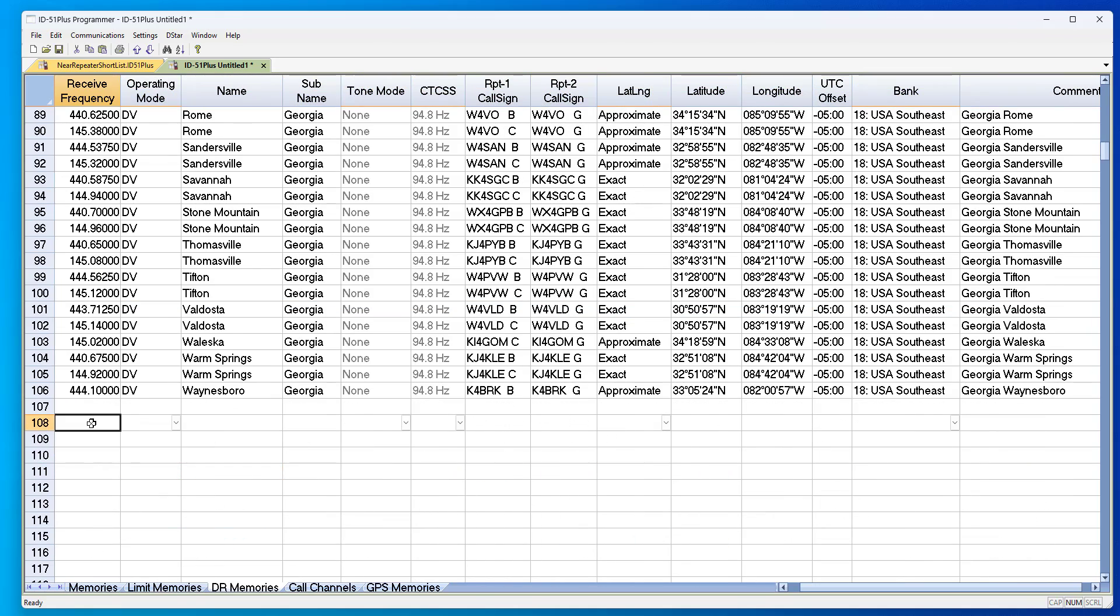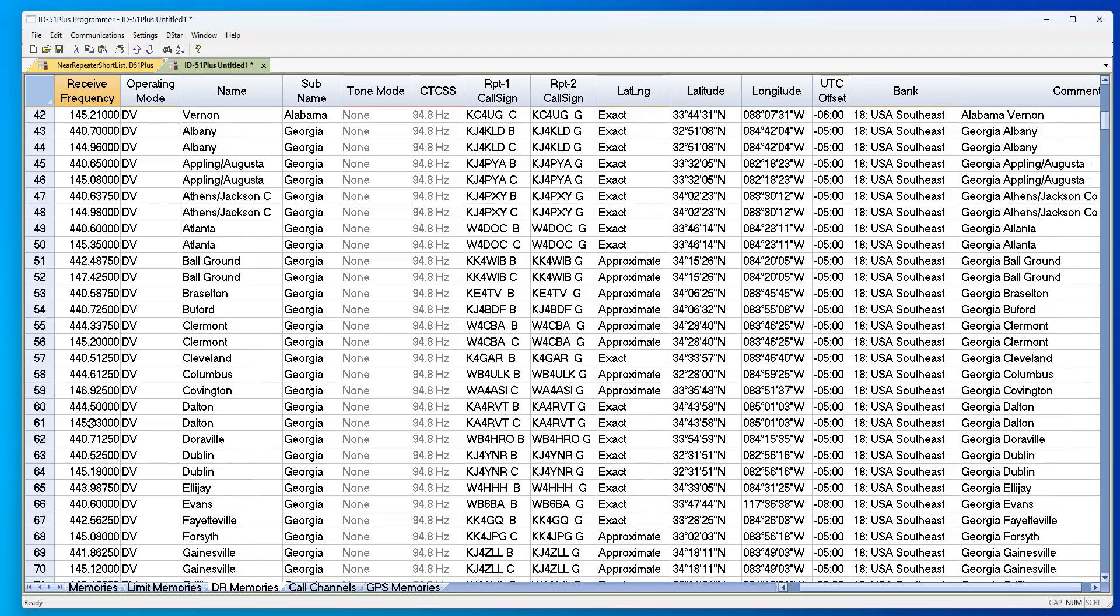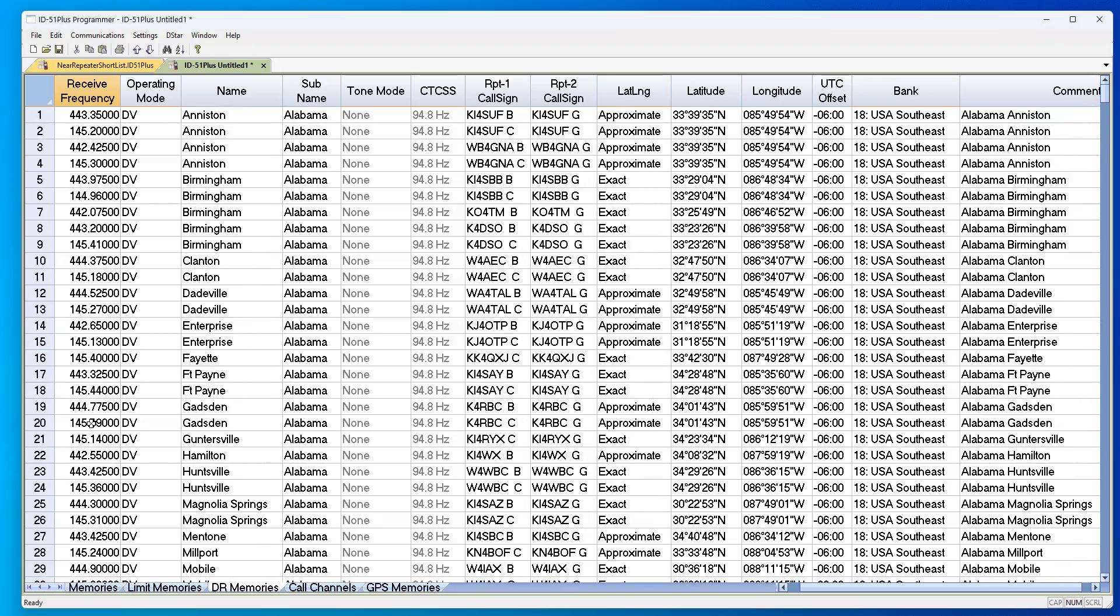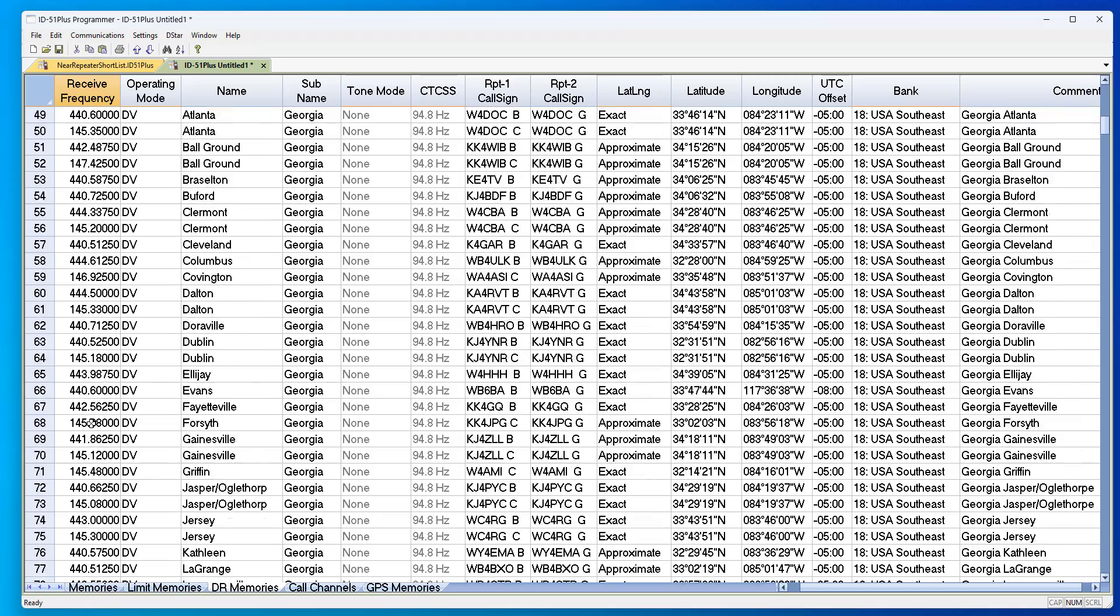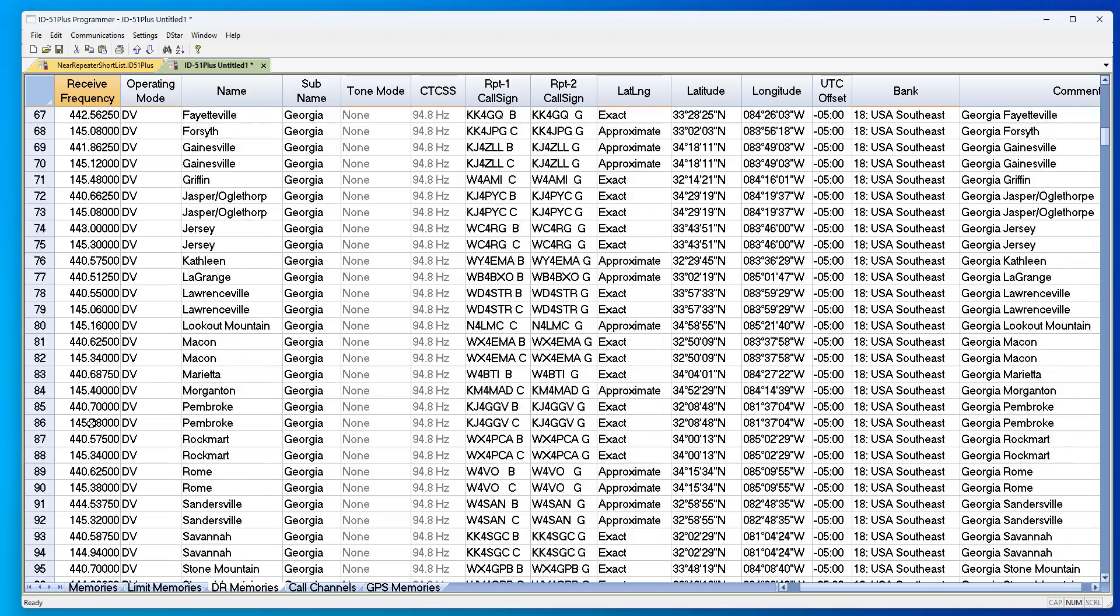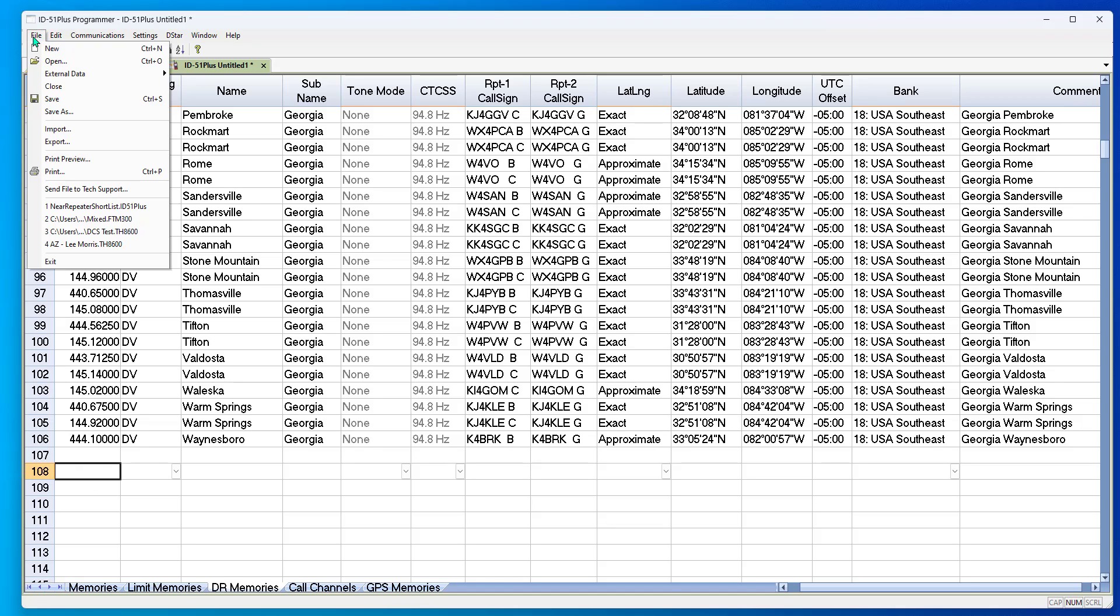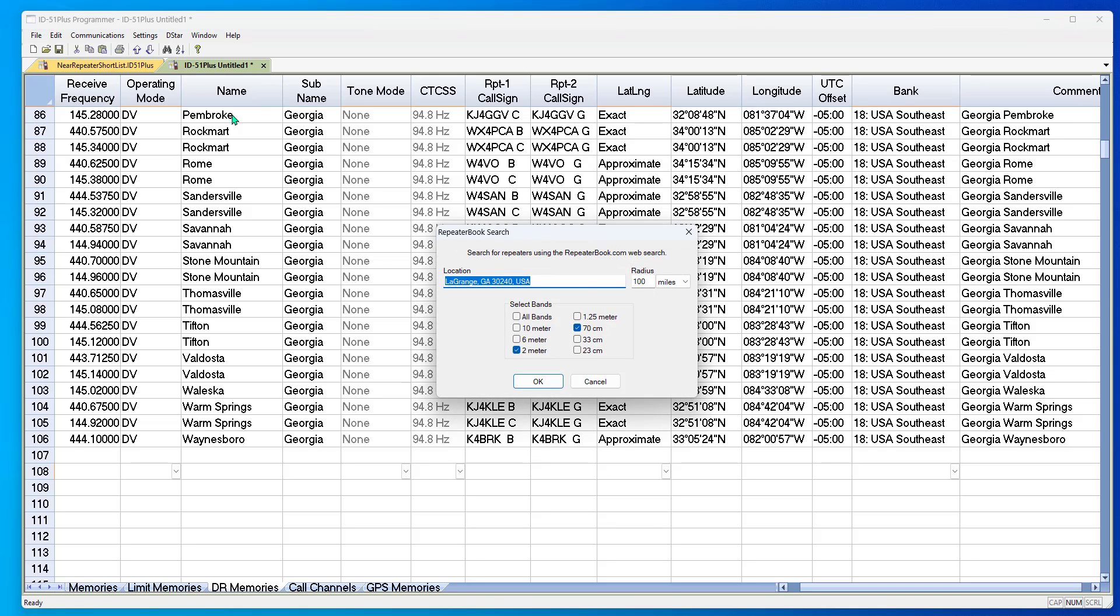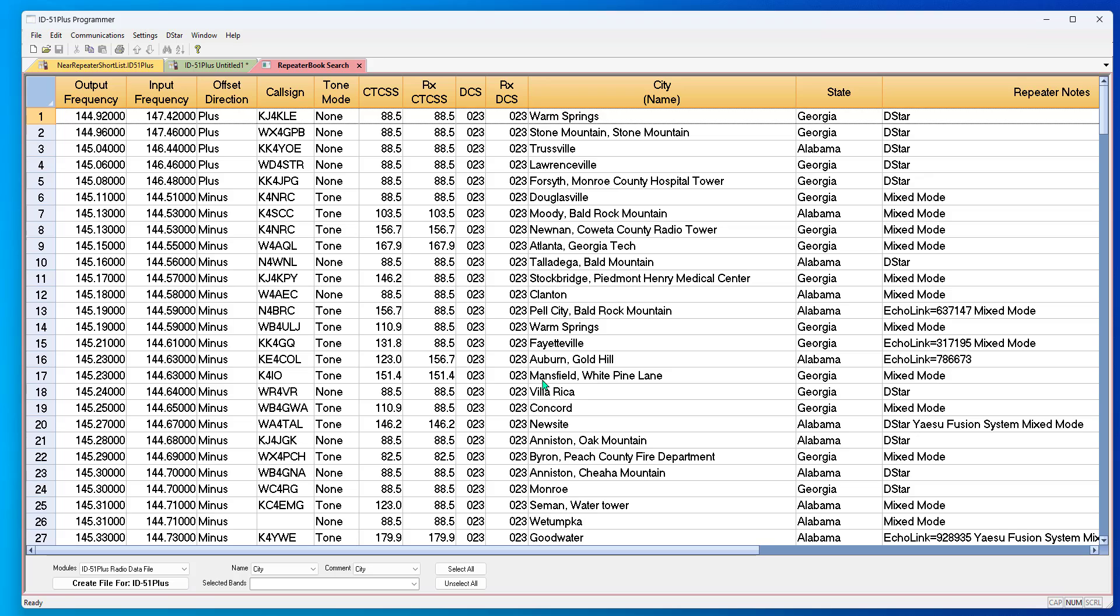Okay, we're back again and we have a good list of D-STAR repeaters for Alabama and Georgia. That's what I want, but I want my FM repeaters also. File, External Data, RepeaterBook Search. I'm going to go around LaGrange, Georgia, and I'm going to go 75 miles.